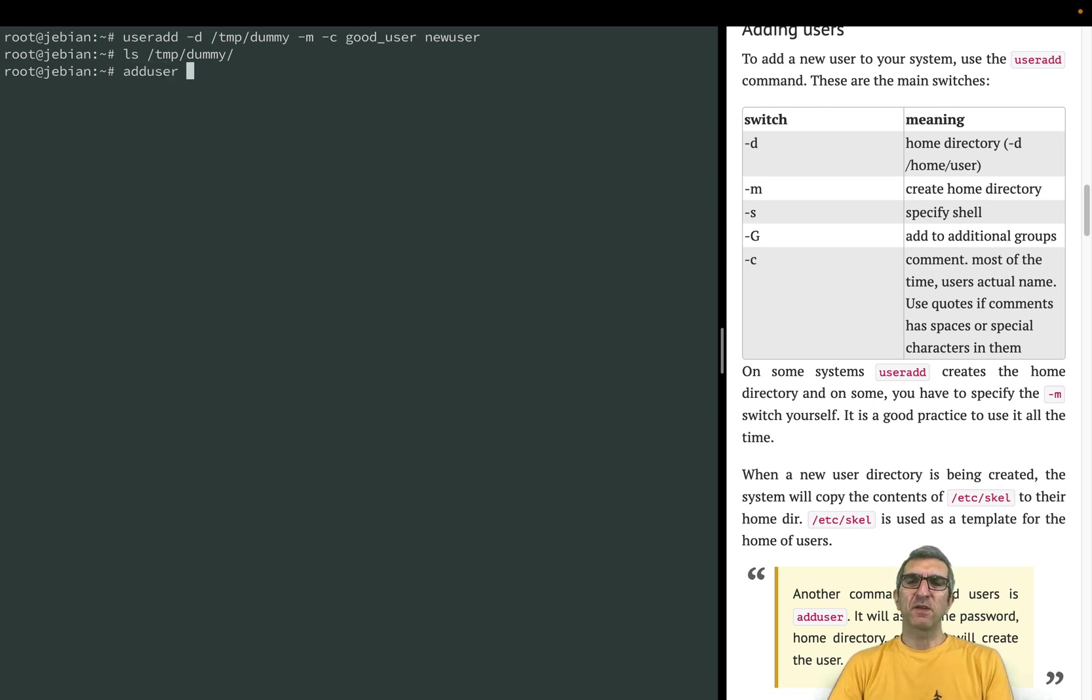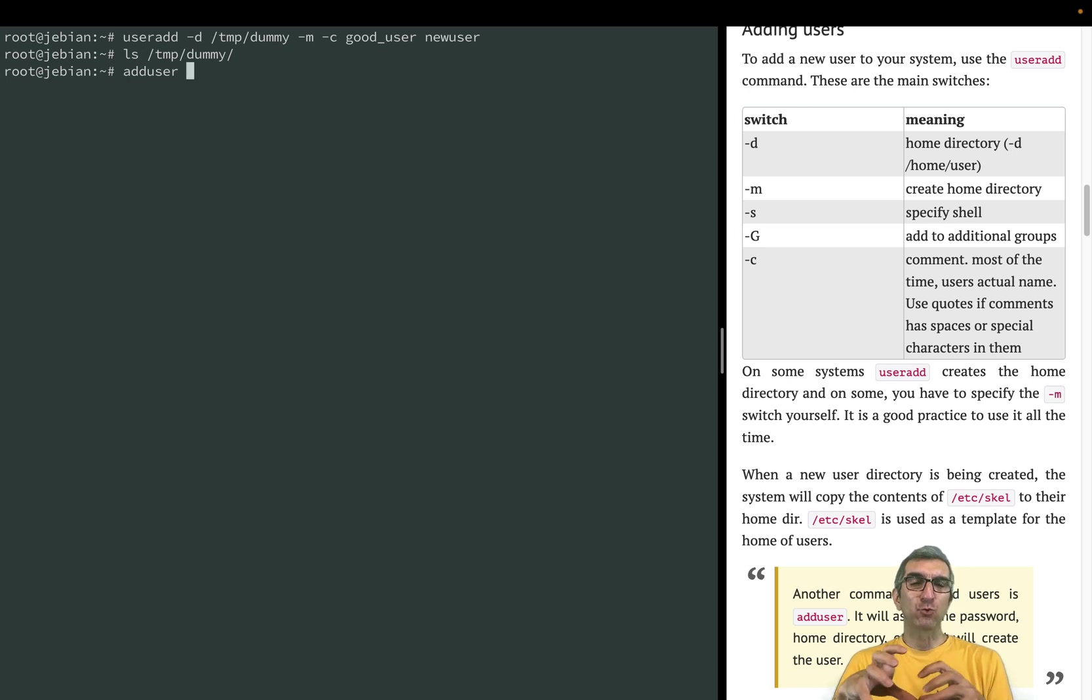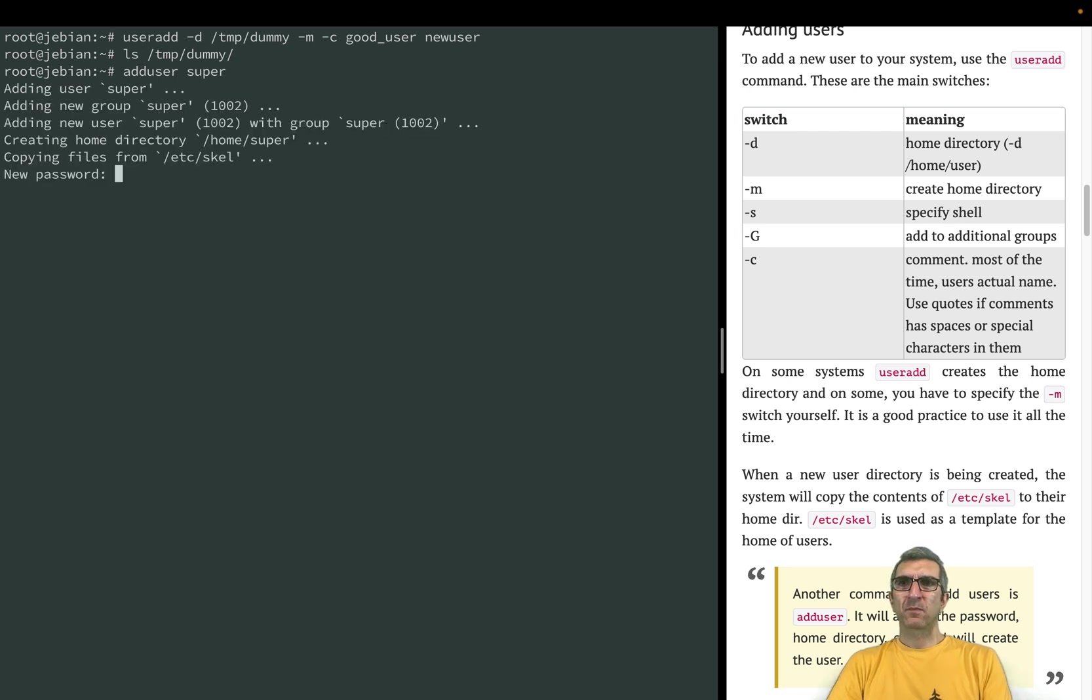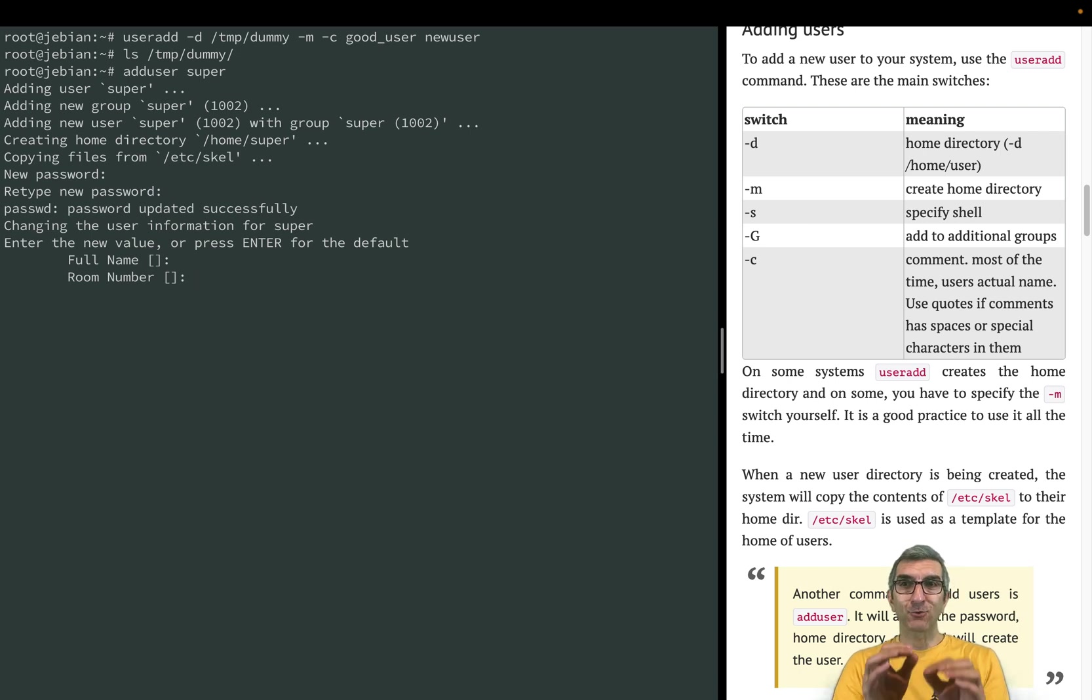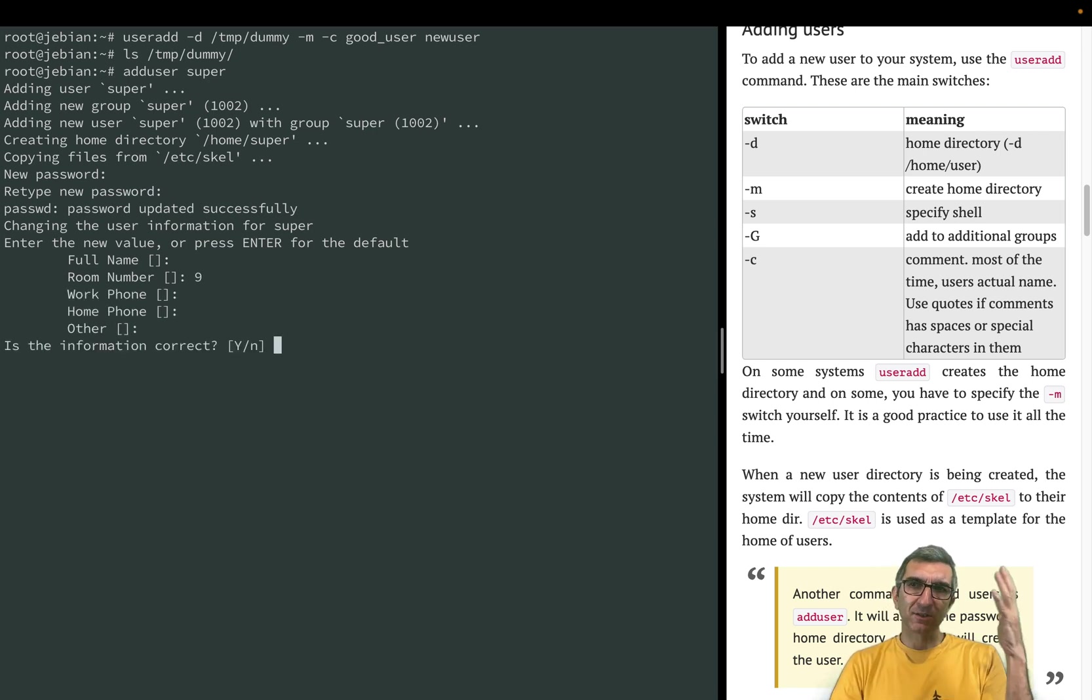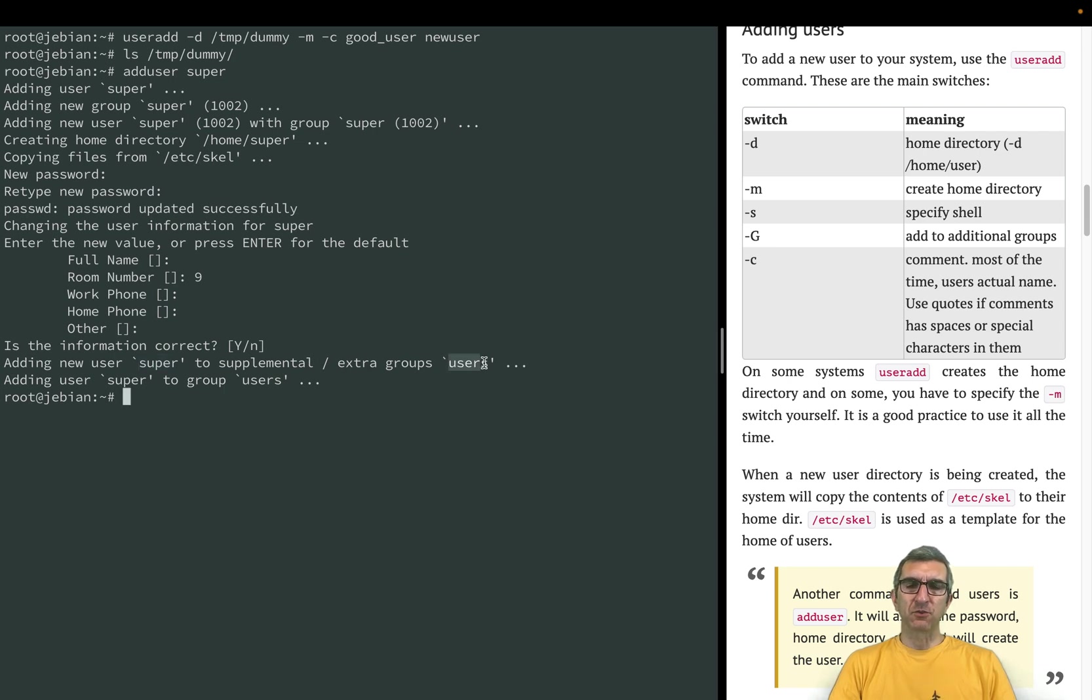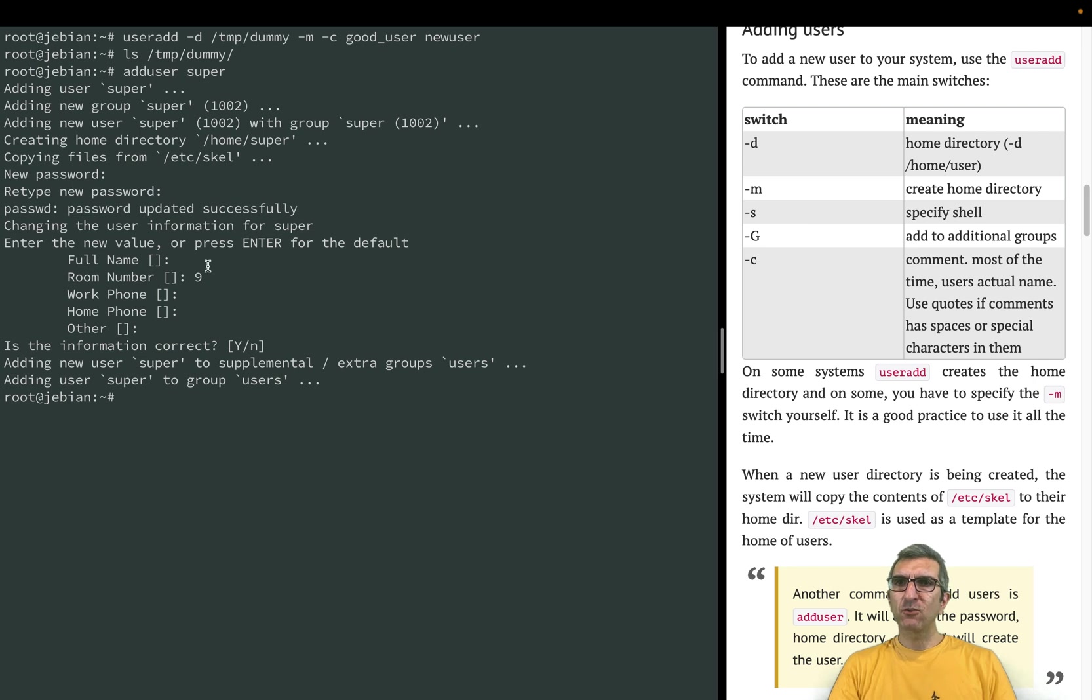One famous one is adduser. Remember all the user management official ones were useradd, userdel, usermod. Here we have adduser and it's much nicer. For example, adduser super. It starts asking, give me the password. Password is one two three, retype the password. Give me the full name of this user, room number, work phone, home phone. This is because of the Unix usage in the old days which was in universities, offices, and labs. Is this information correct? Yes. It says I created super and I added it also to the users group.